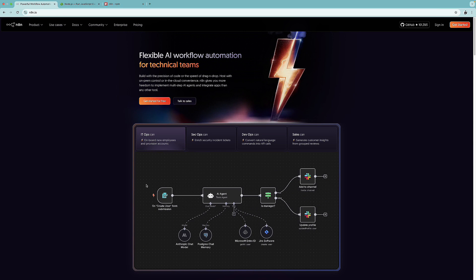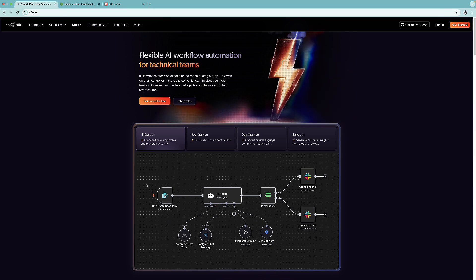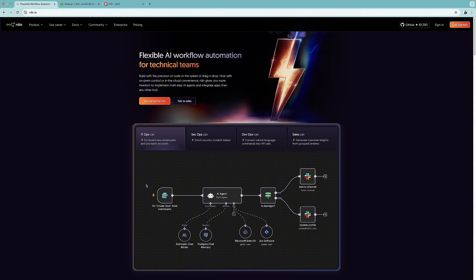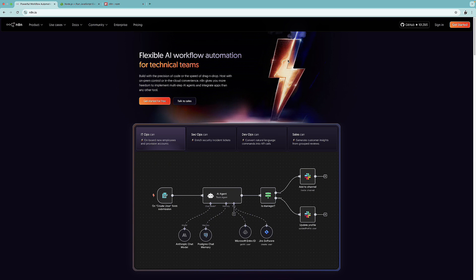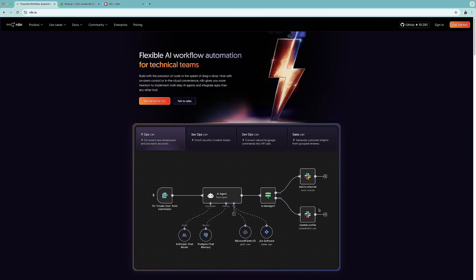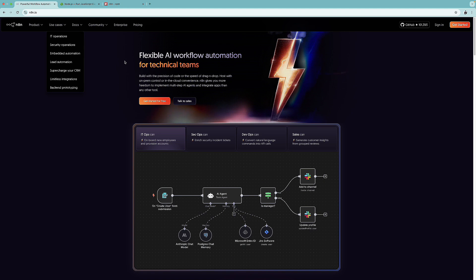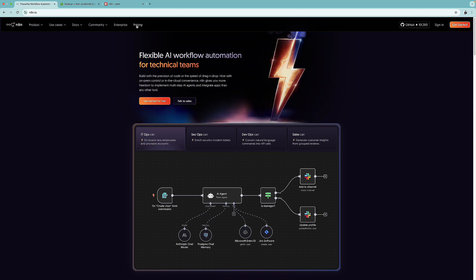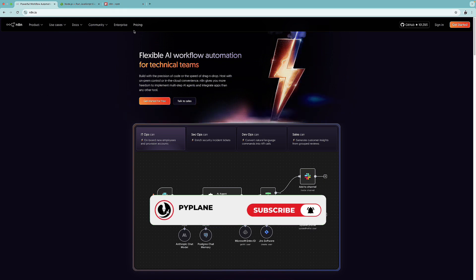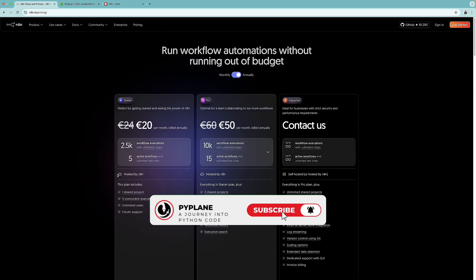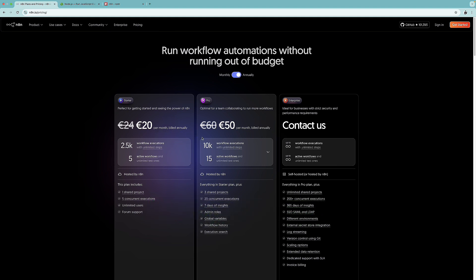So the first thing that we are going to do is to set up N8n to run it locally on our computer completely for free. And this is going to be covered in this particular part. So if you don't know N8n, this is a workflow automation tool with AI capabilities. And if you would like to build workflows, use their solutions, you can do it directly on their platform at N8n.io. But you have to be aware that the pricing starts from 20 euros per month if you pay annually.